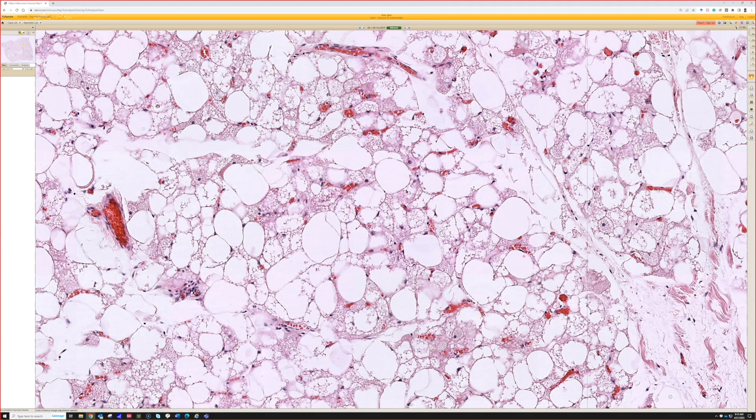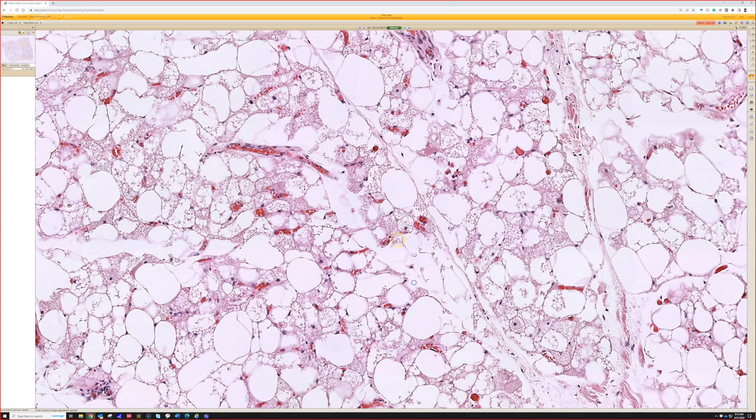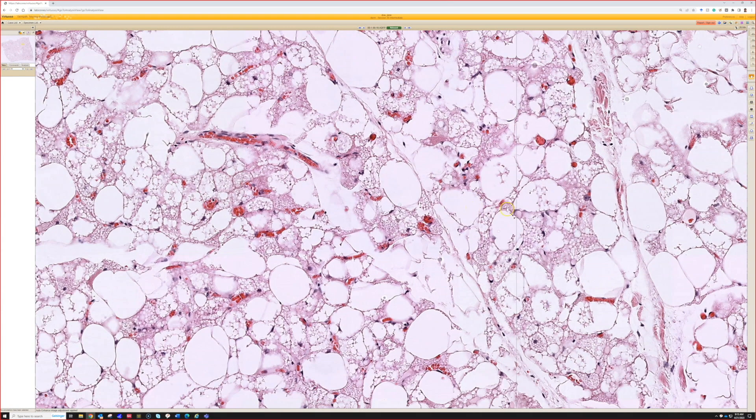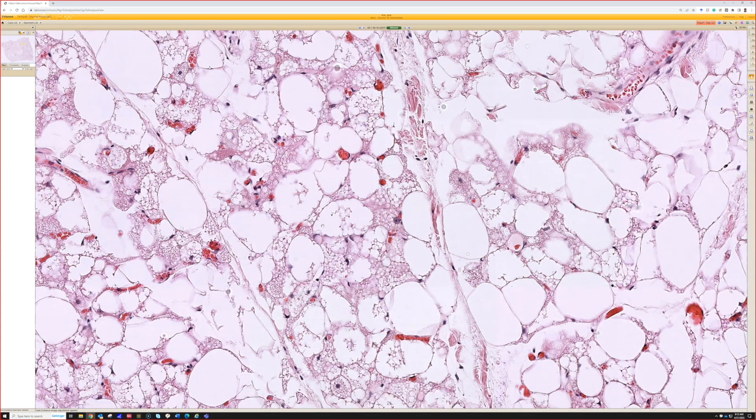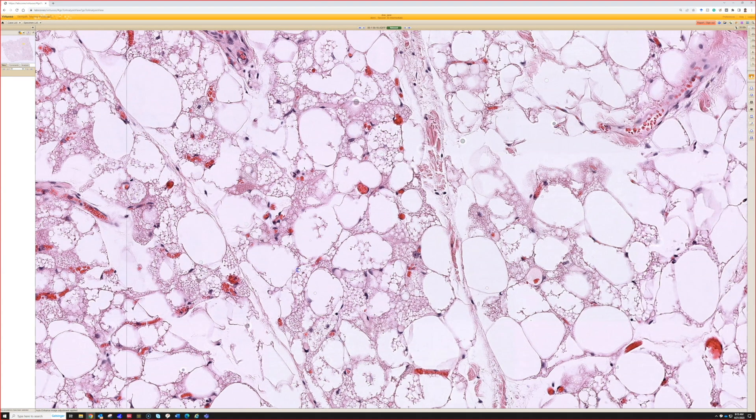For example, solitary fibrous tumor has tons of vessels but it's not a vascular tumor, it's a fibroblastic tumor that just has a bunch of vessels in it. Here we see three types of fat cells.